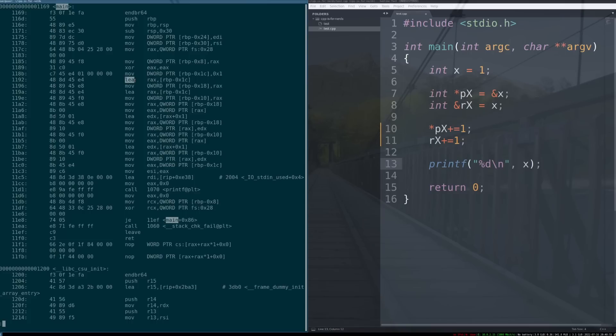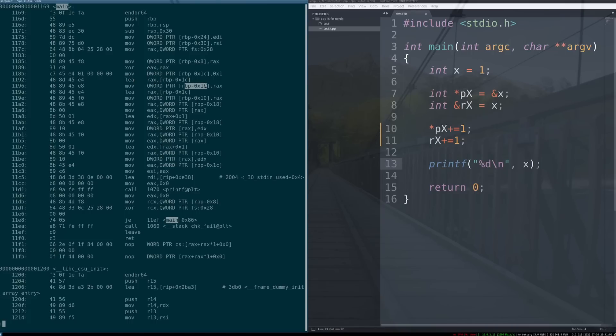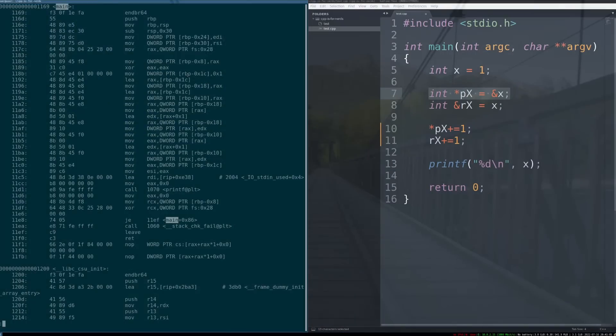it loads the effective address of 1c, puts it into rax, and then stores it onto the stack. So, that's actually going to be our px. So, that's our pointer to x.